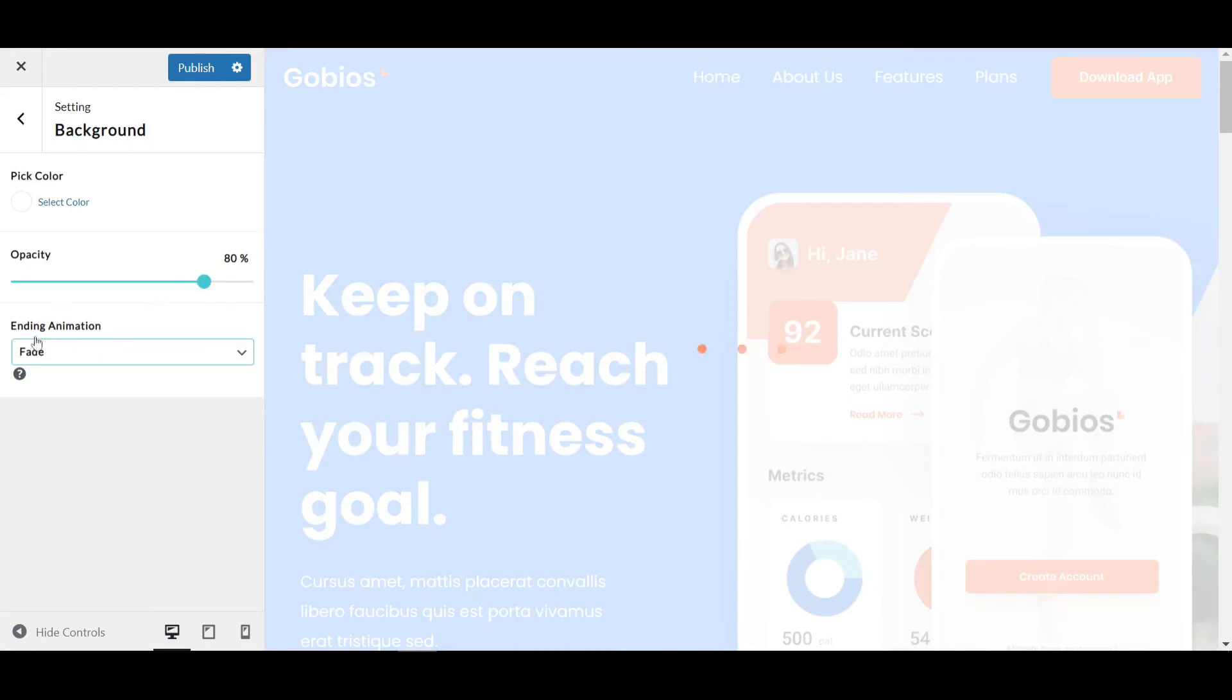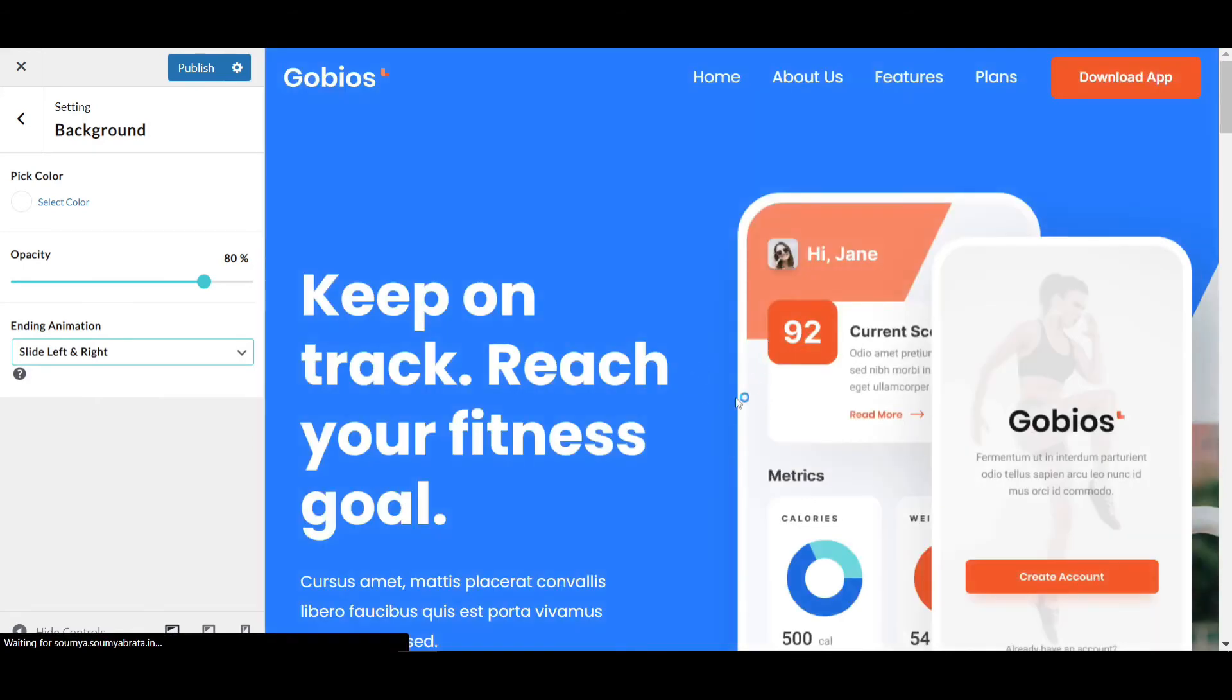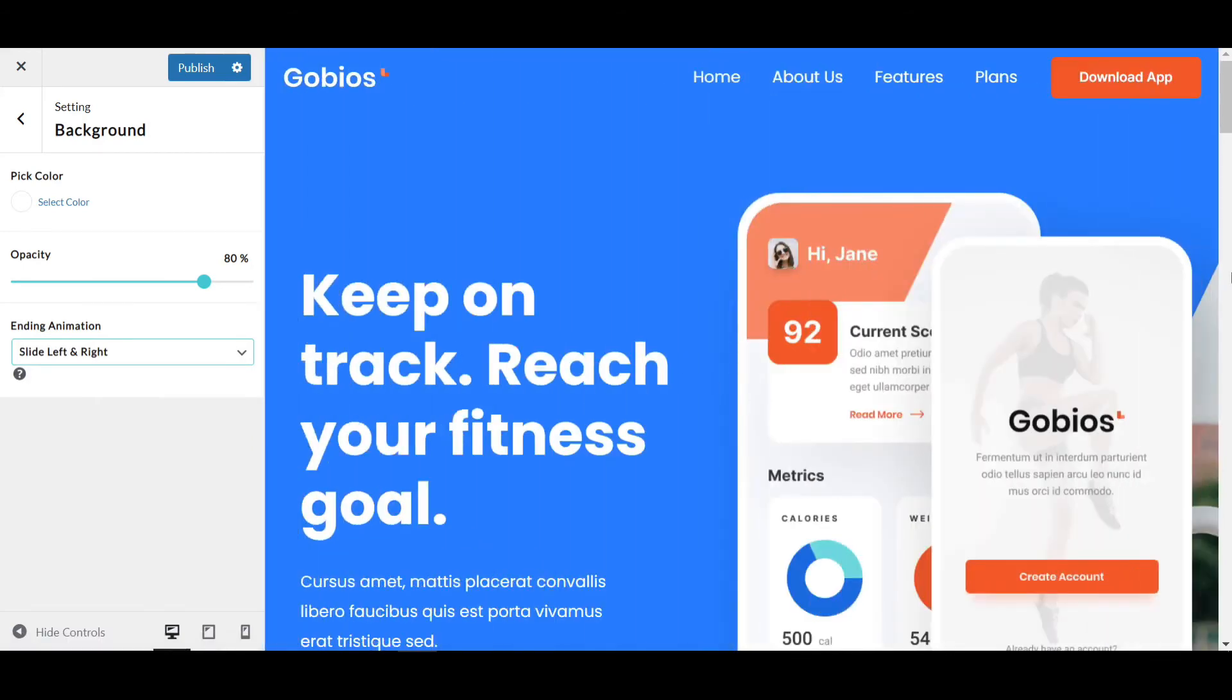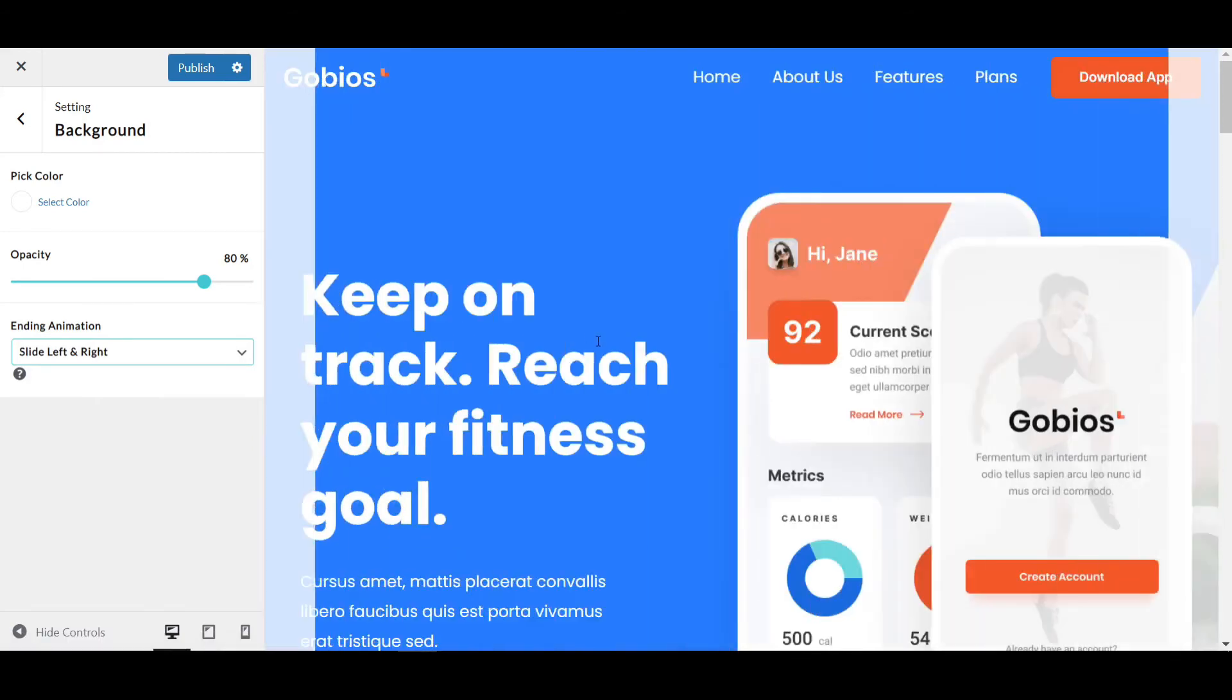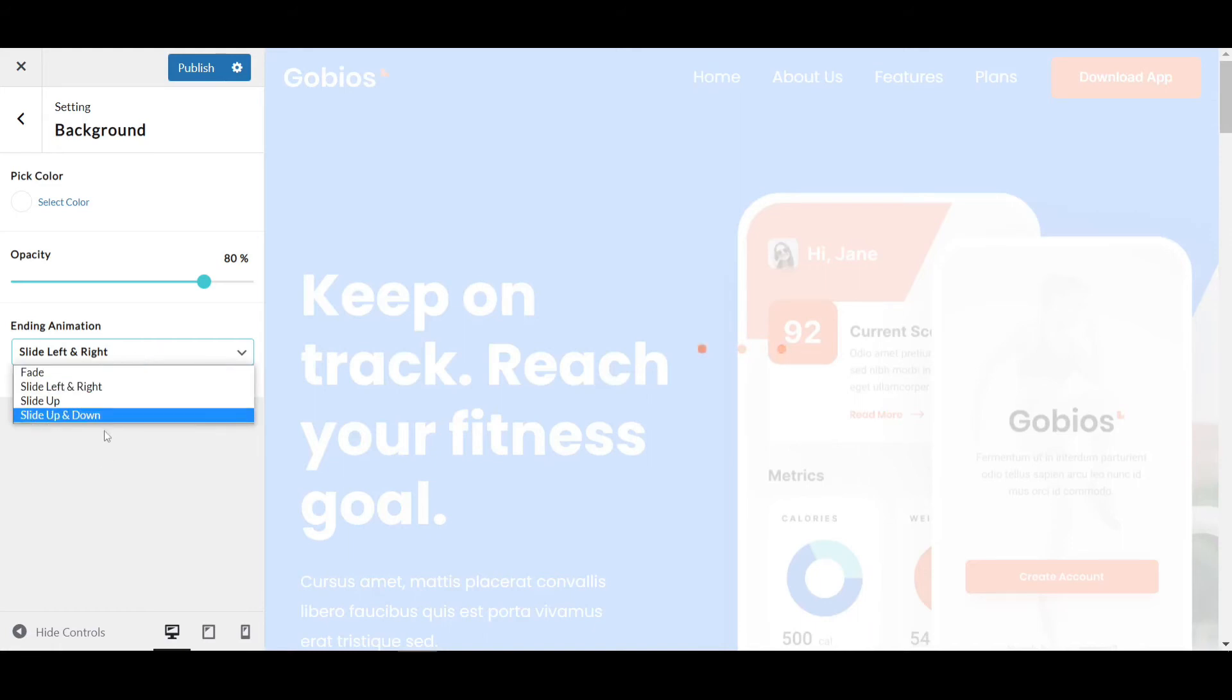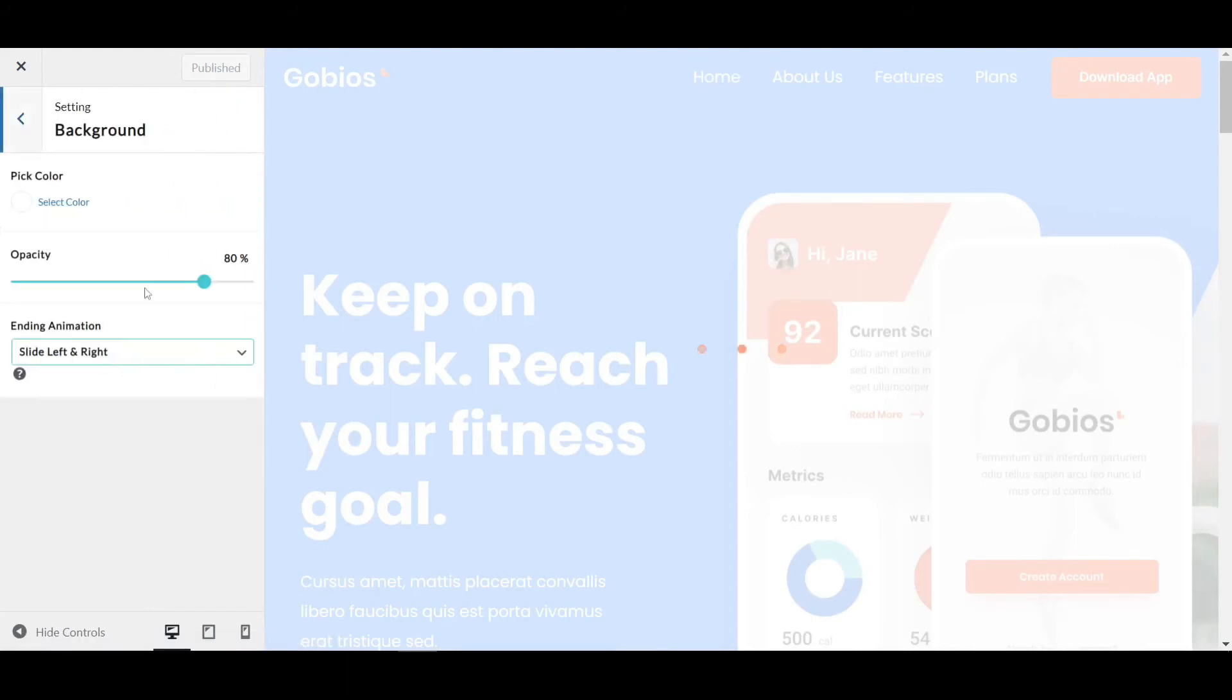For Ending Animation, if I click on Slide and Drift, after the preloader completes, you can see the page opens with a slide drift effect. This looks more awesome. I'm clicking Publish.